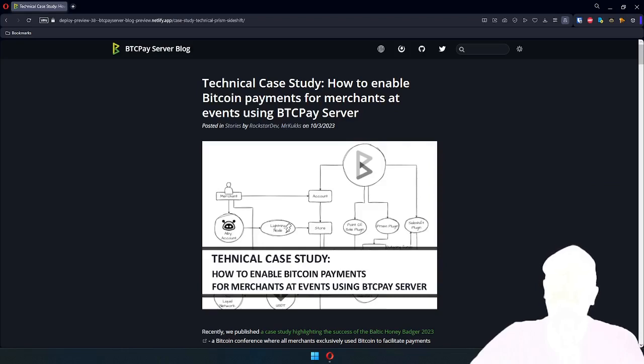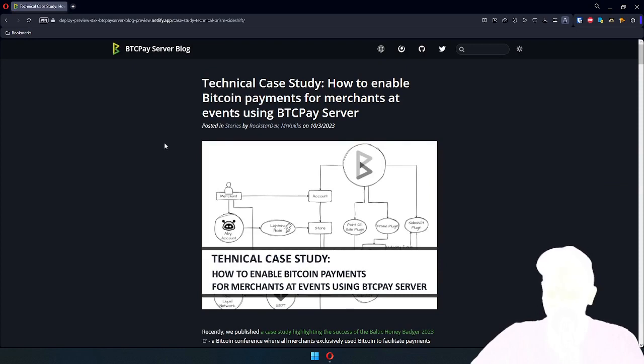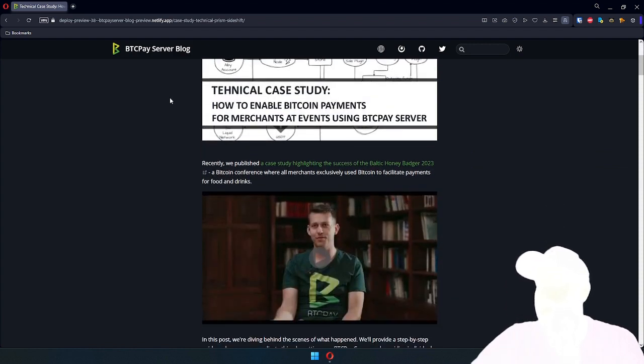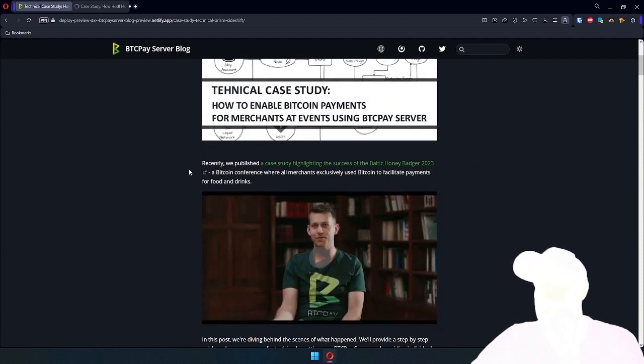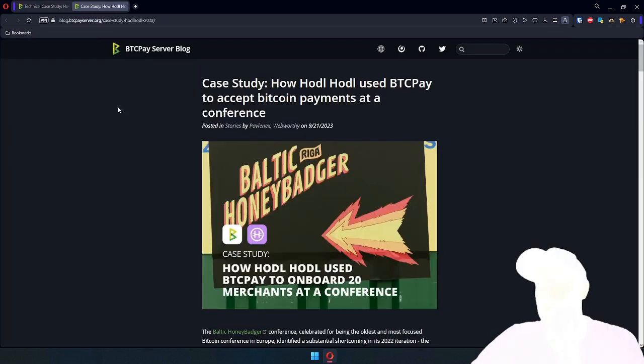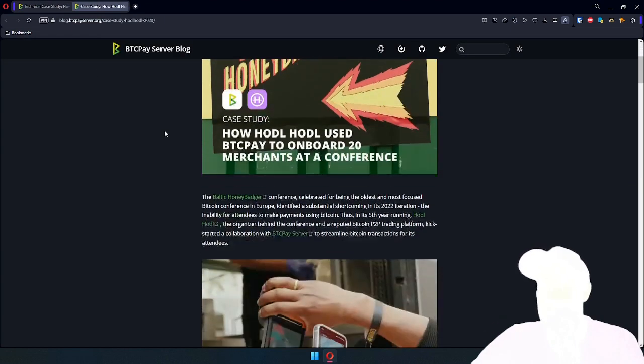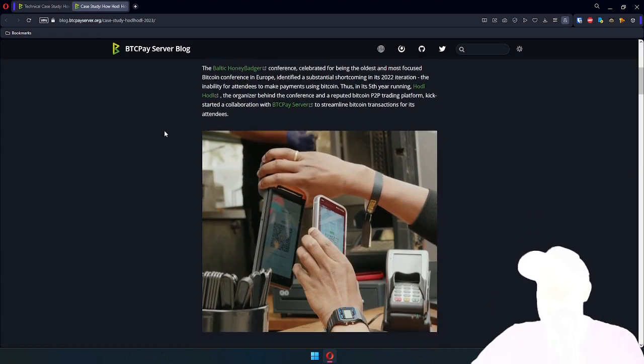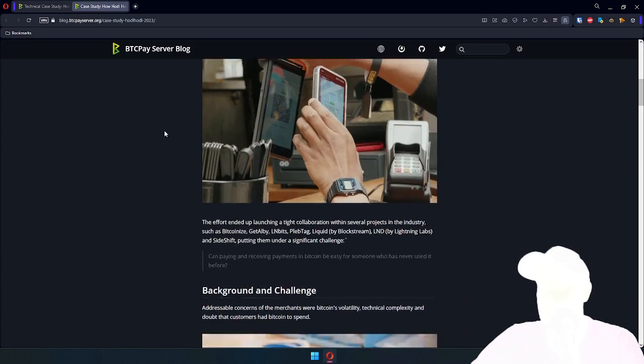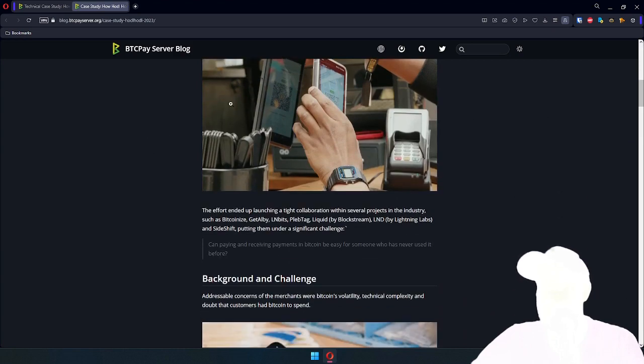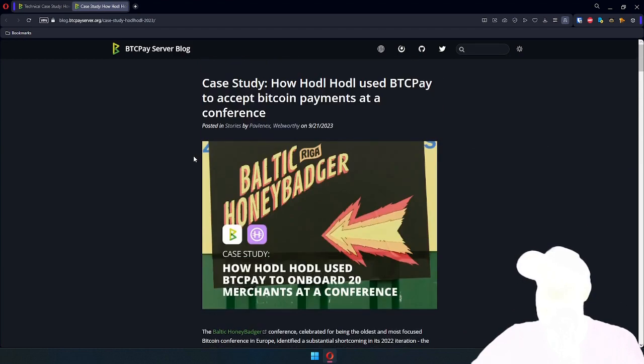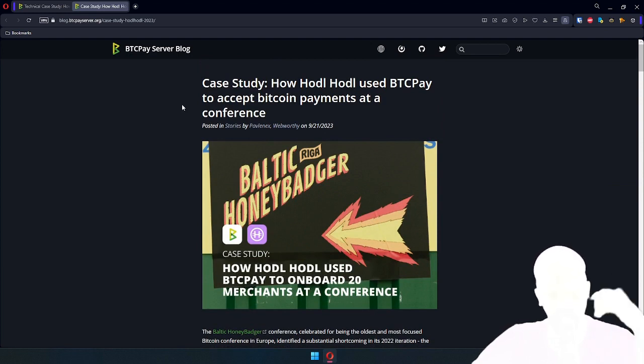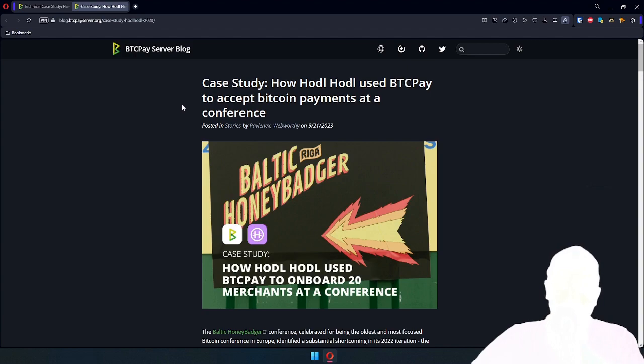Hello everyone, Rockstar here, recording a video to supplement this technical case study we'll be releasing shortly. It's a follow-up on a case study we published recently where we went into the details of the huge success at Baltic Honey Badger 2023, where HODL HODL used BTC Pay to accept payments at the conference.